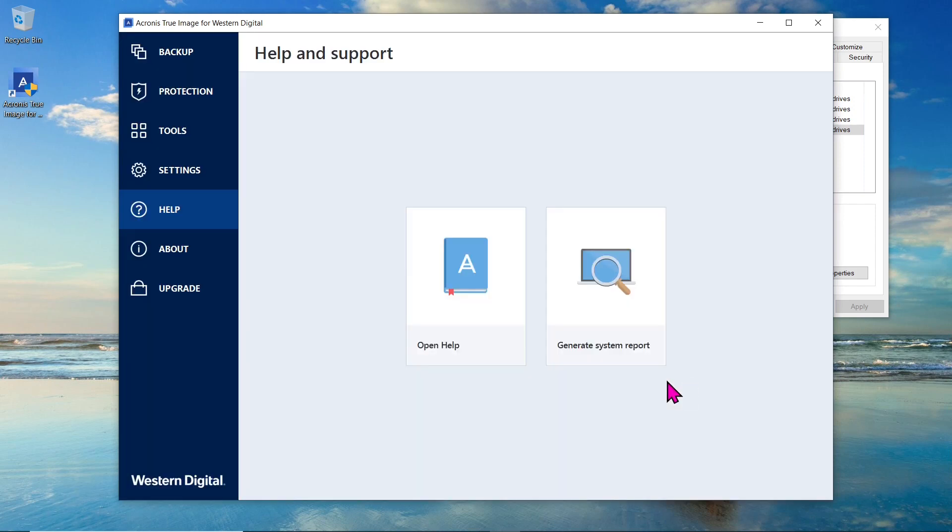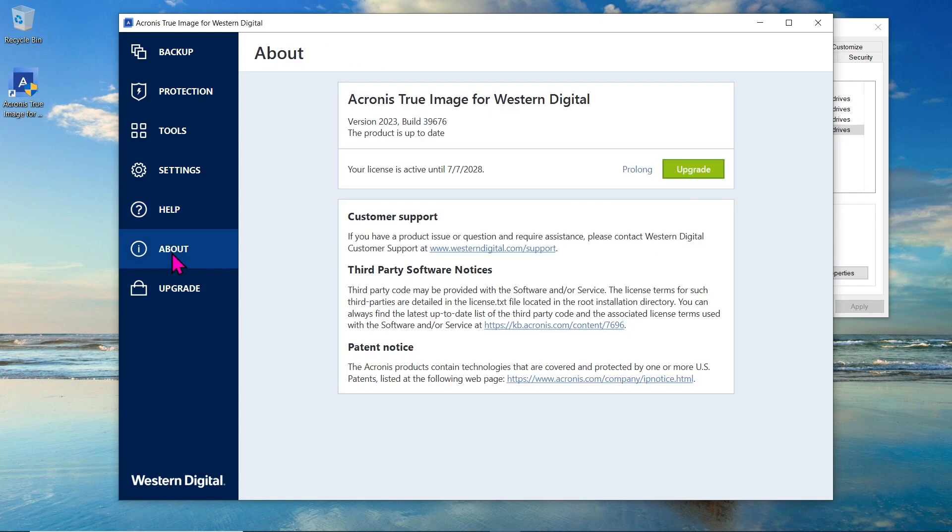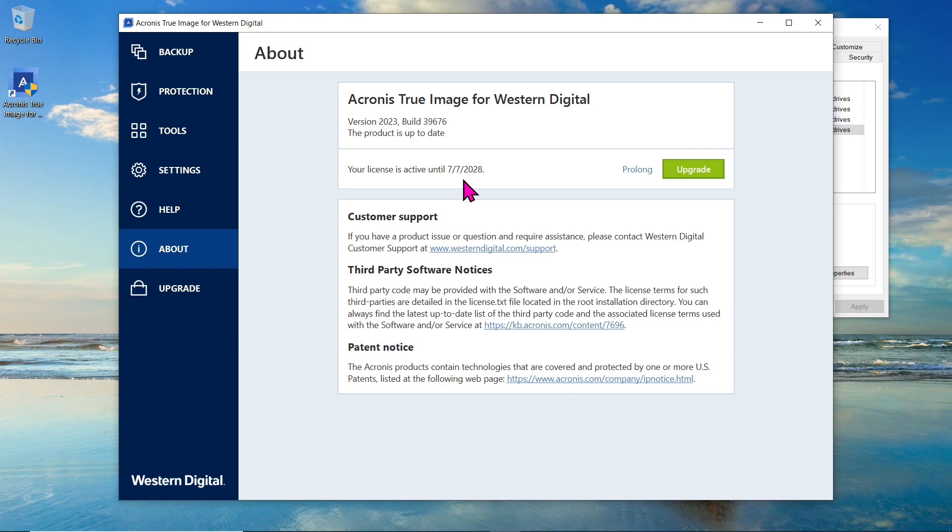Let's take a moment to check the license details. Click on the About section. And there it is, Acronis True Image for Western Digital version 2023, with an active license valid until 2028. This means you will have 5 years of reliable and secure data management and protection with Acronis True Image.